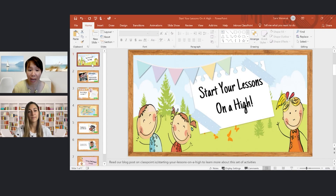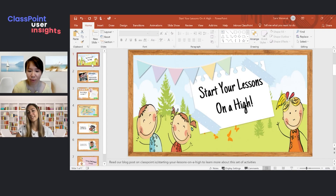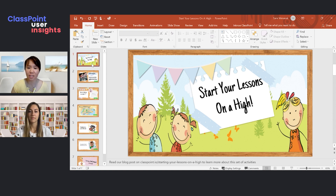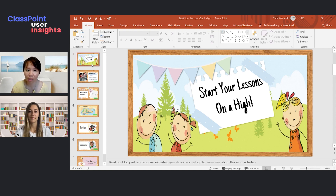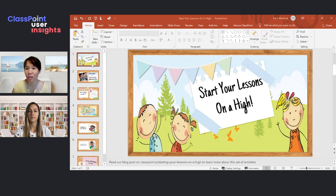Of course! Perhaps it's a good time for me to show you some activities that I have designed. I've called this deck of slides 'Start Your Lessons on a High.' I've designed a total of six activities, but for the interest of time, I'm not going to share all six — I'll just be touching on a couple of them.